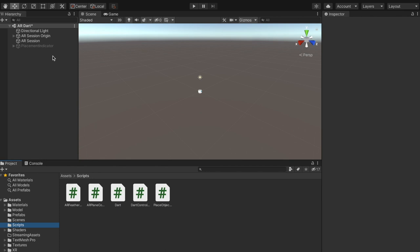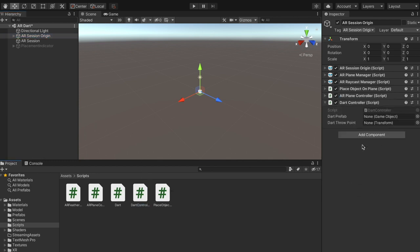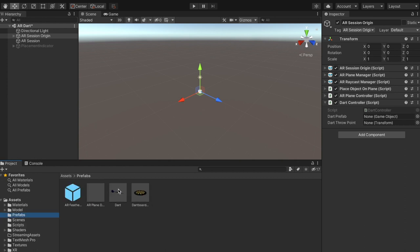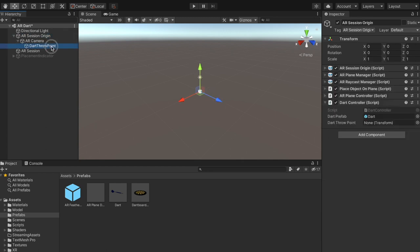The dart controller script will instantiate the dart after placing the dartboard. To assign the dart controller, open the script folder and select AR Session Origin. Drag and drop the dart controller script onto the inspector panel. Now open the prefab folder and select the dart prefab and assign it to the dart controller's dart prefab field. Next, open the AR camera in AR Session Origin, select dart throw point, and assign it to dart throw point on dart controller. That's how we assign any prefab or object from the scene.